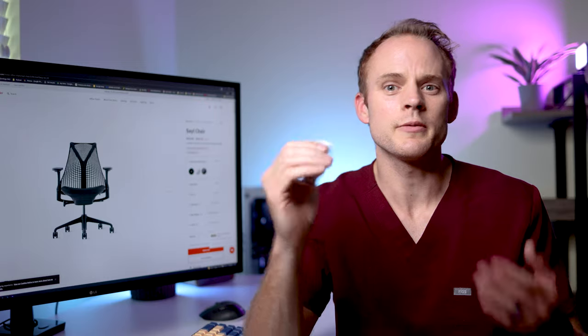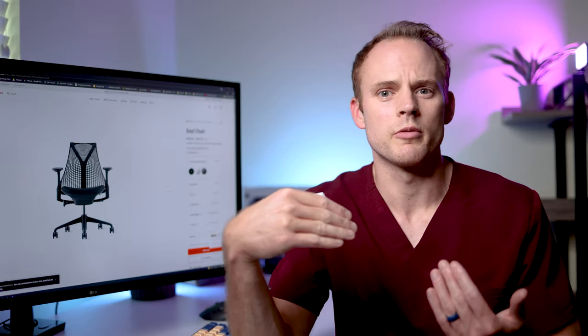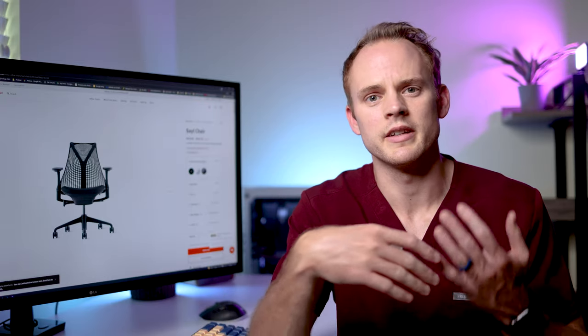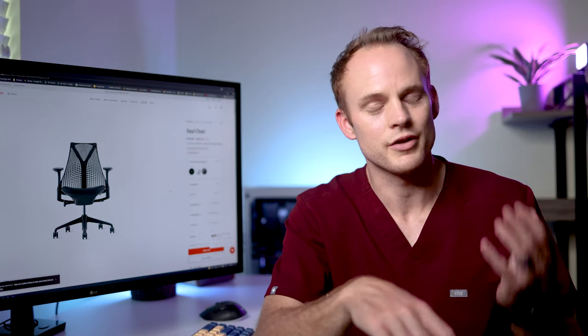I have it pulled up here, Sayl, S-A-Y-L, not really sure how you pronounce it. But this is one of Herman Miller's more budget oriented entry level chairs. Their chairs generally range from $500 up to $2,500 depending on how you configure them.